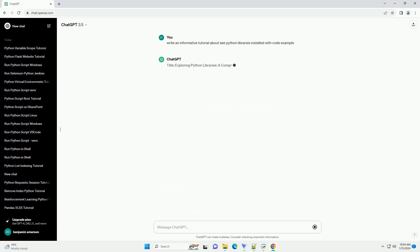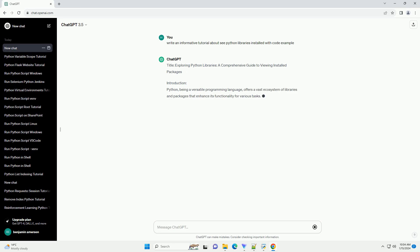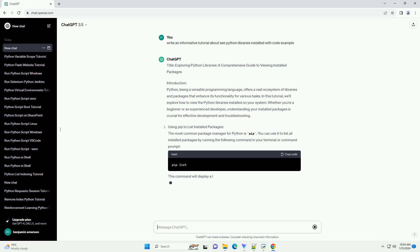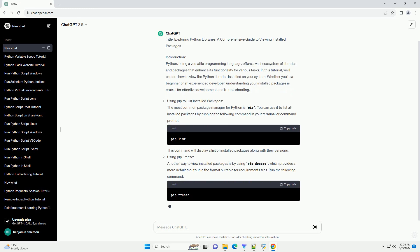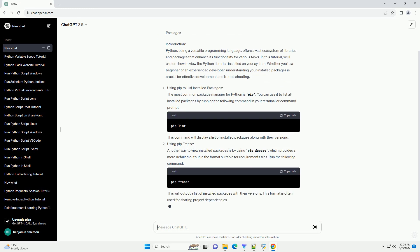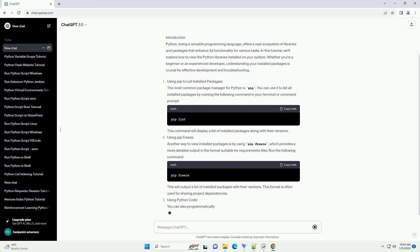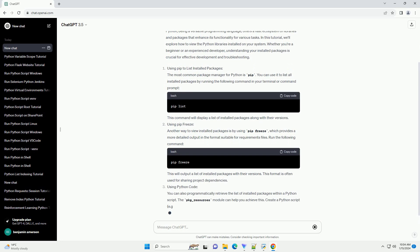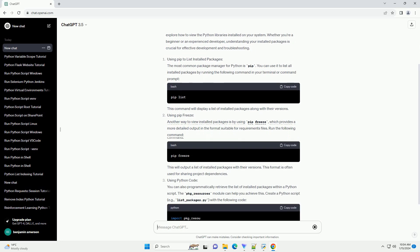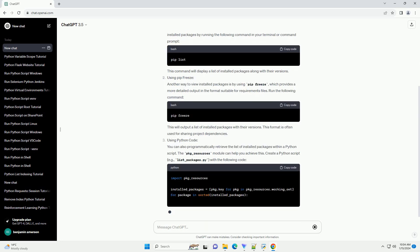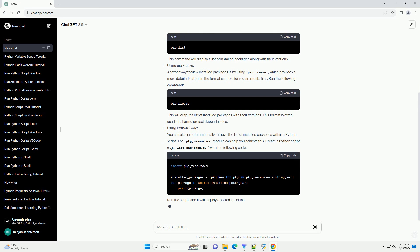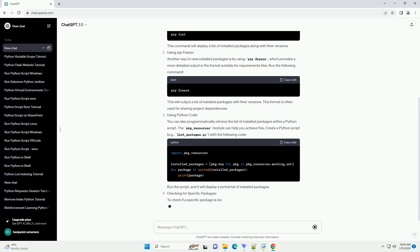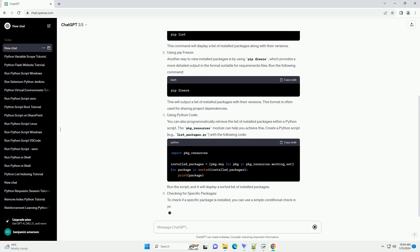Introduction: Python, being a versatile programming language, offers a vast ecosystem of libraries and packages that enhance its functionality for various tasks. In this tutorial, we'll explore how to view the Python libraries installed on your system. Whether you're a beginner or an experienced developer, understanding your installed packages is crucial for effective development and troubleshooting.